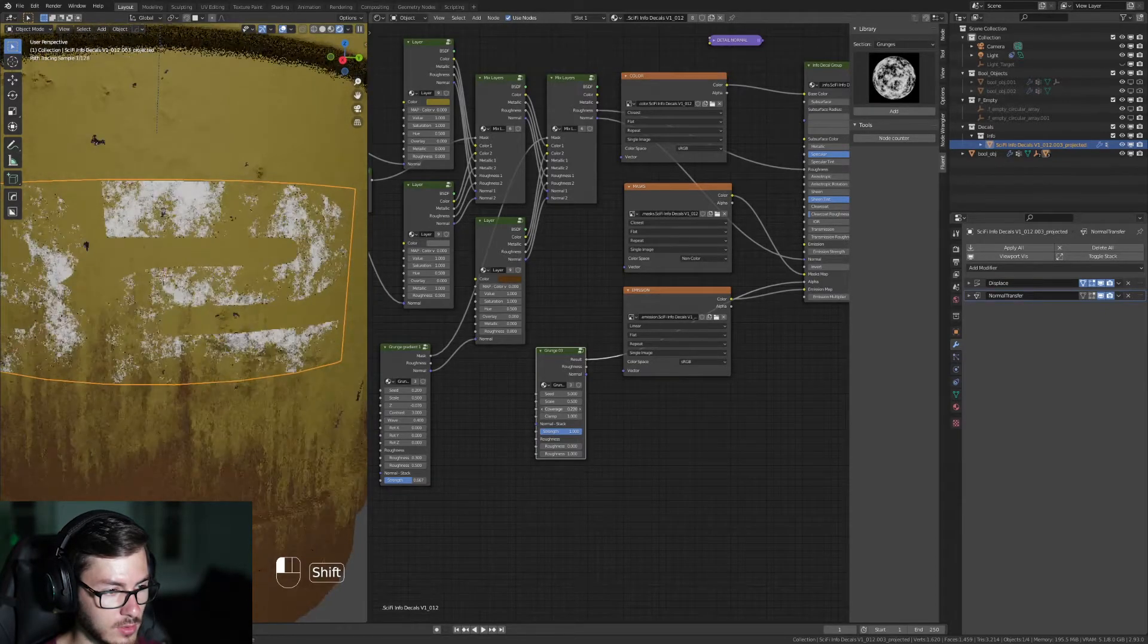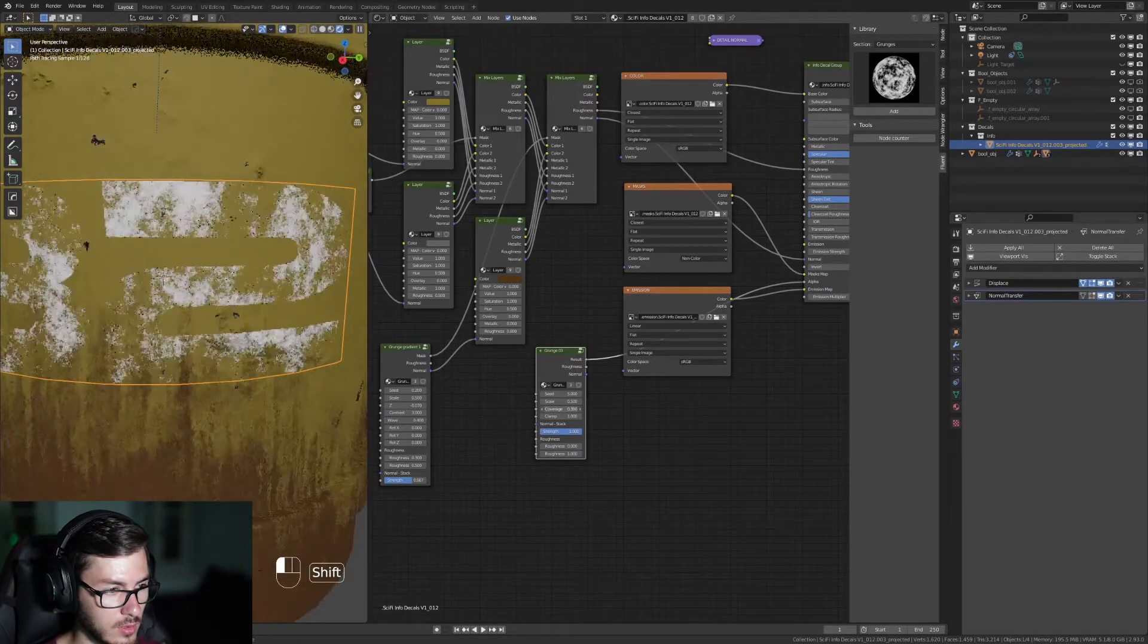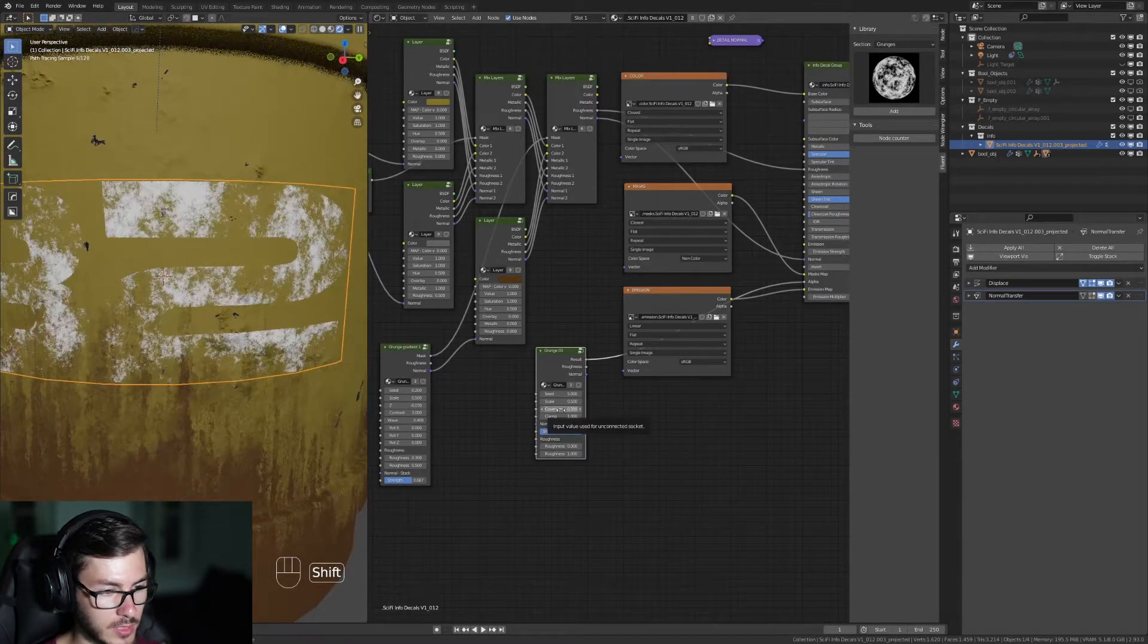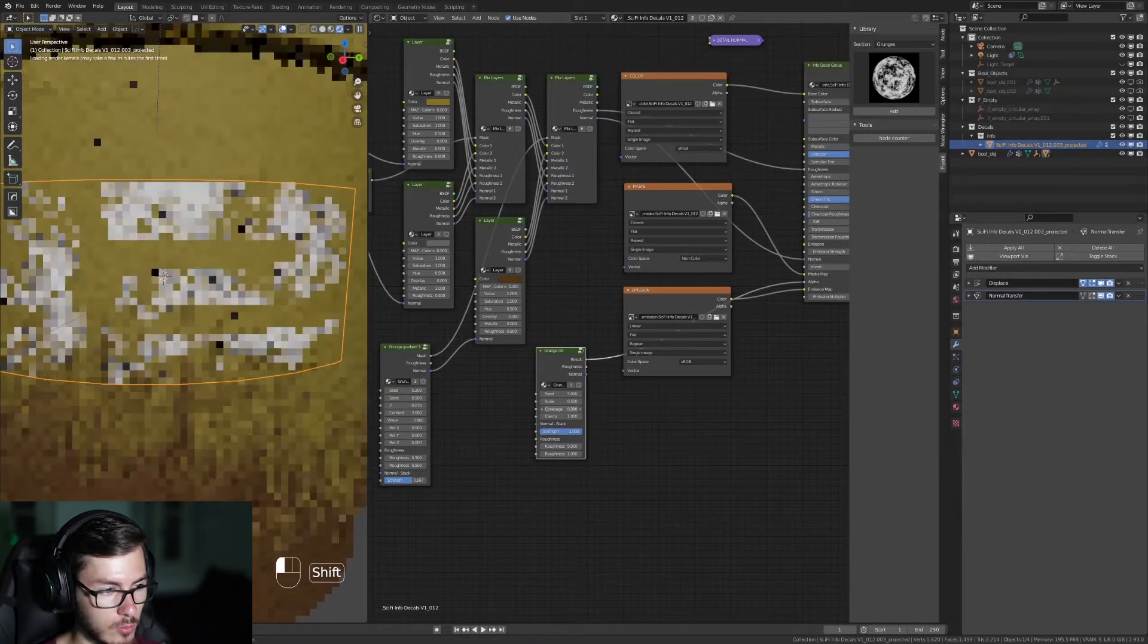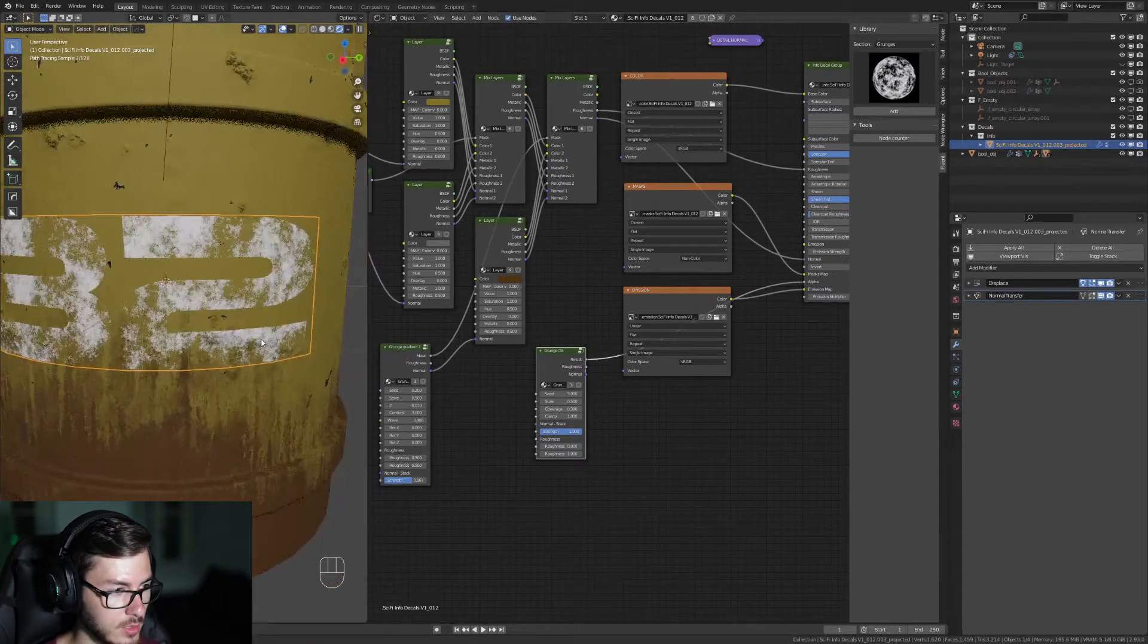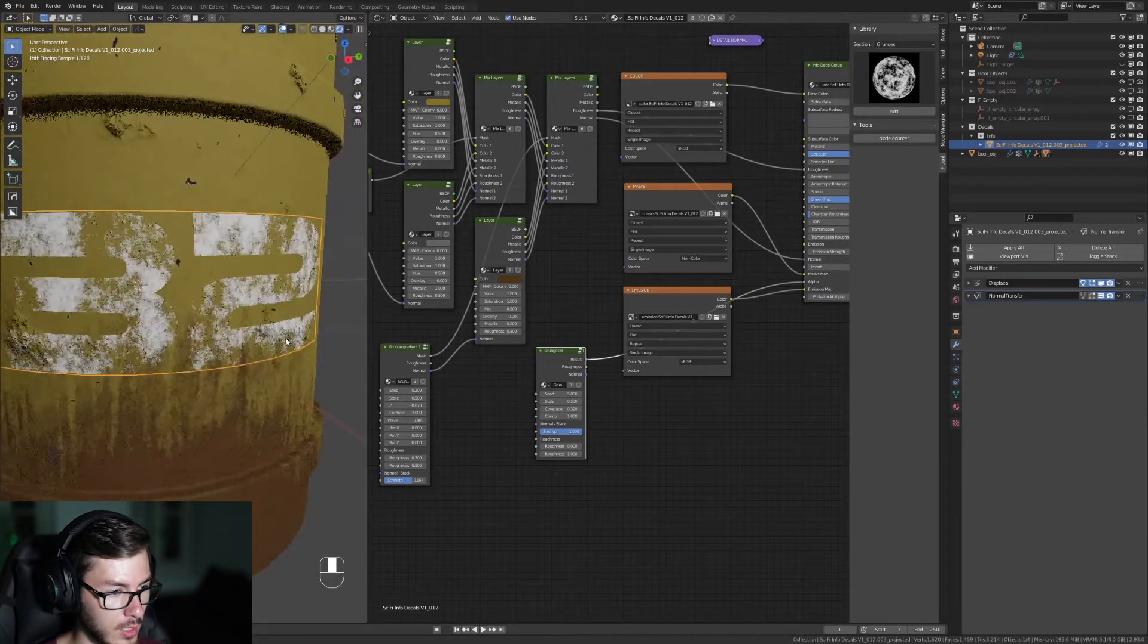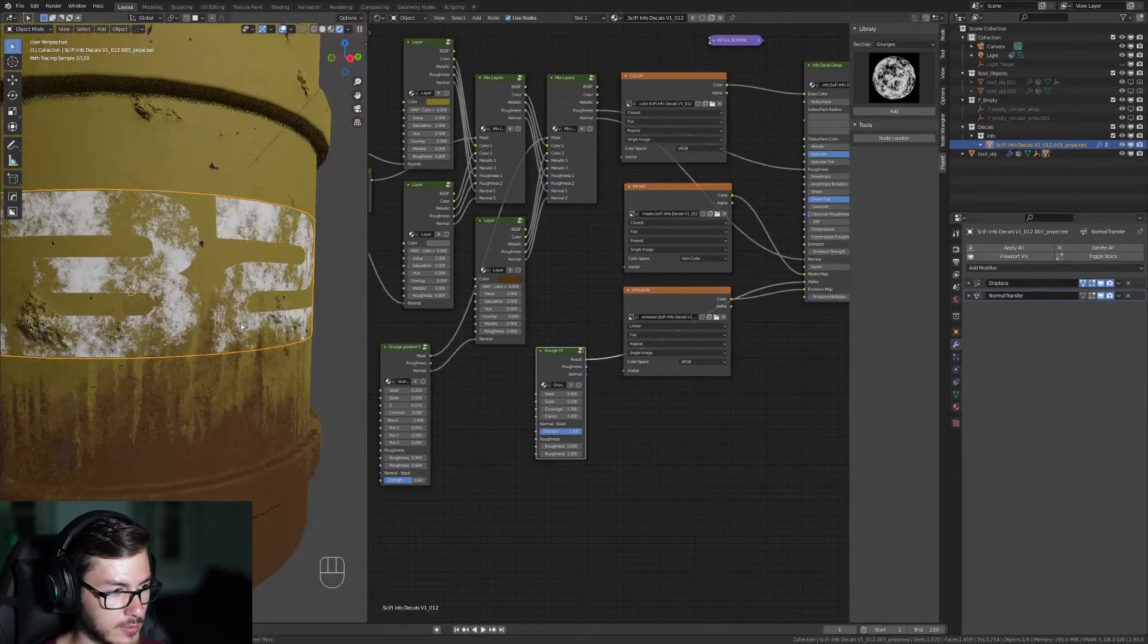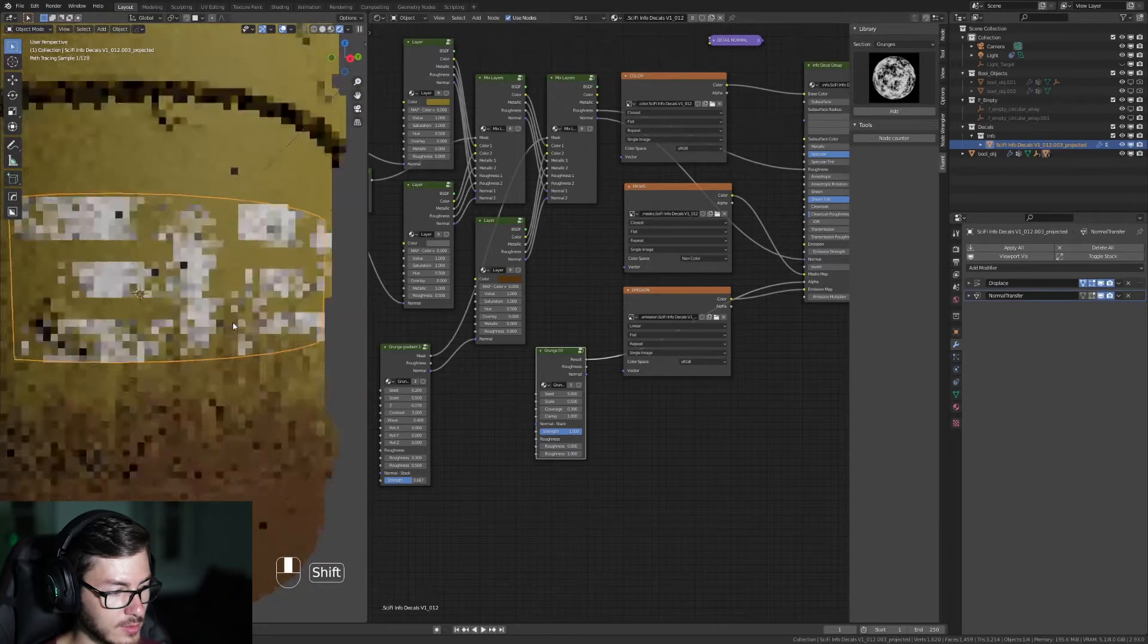So I'm gonna put something like that. Alright, looks nice.